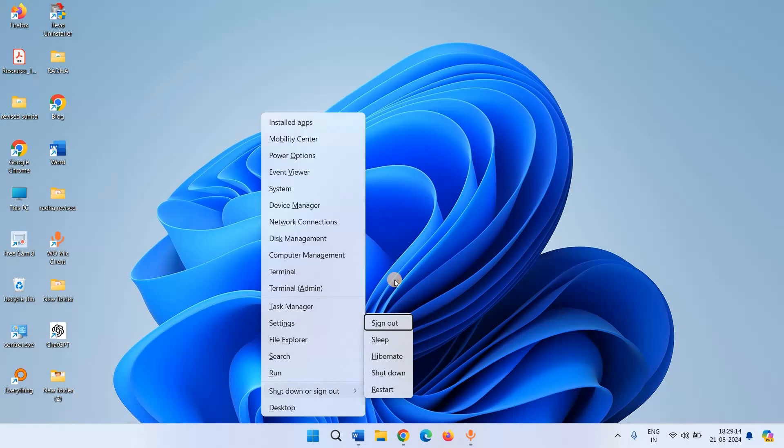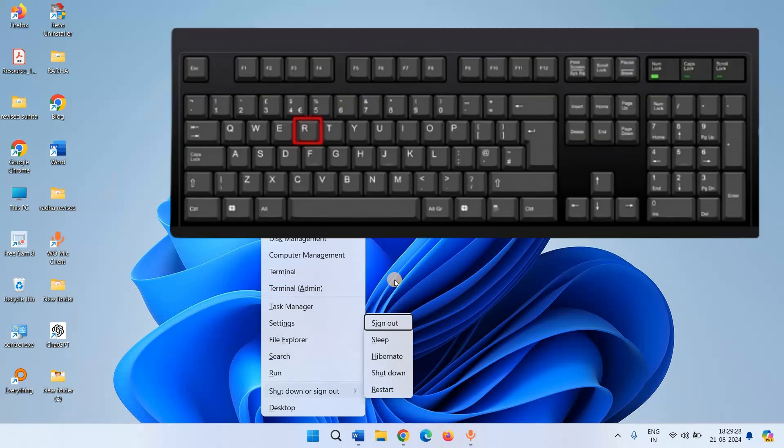This will open a sub menu. To restart, press R.